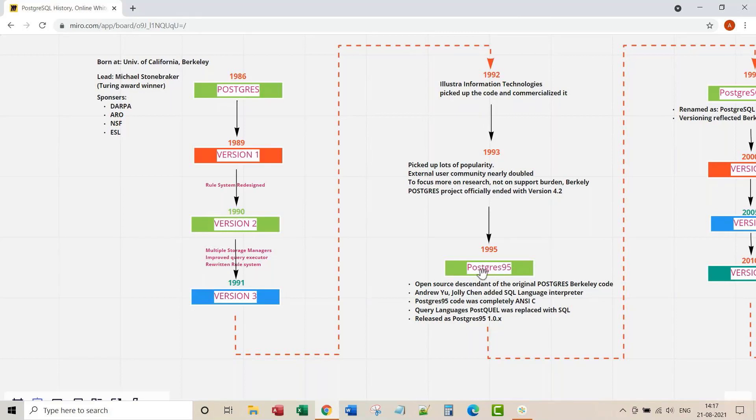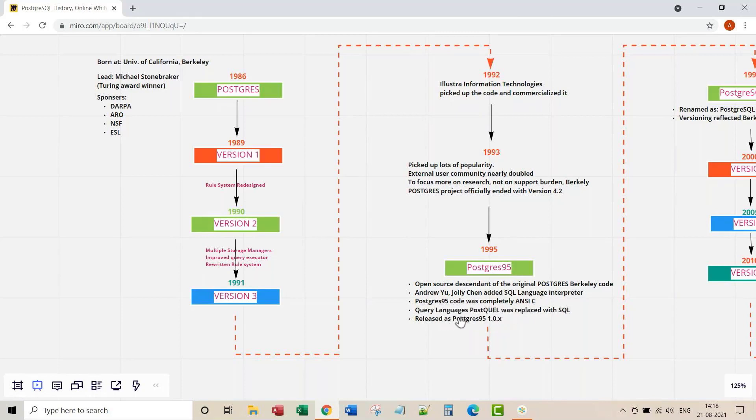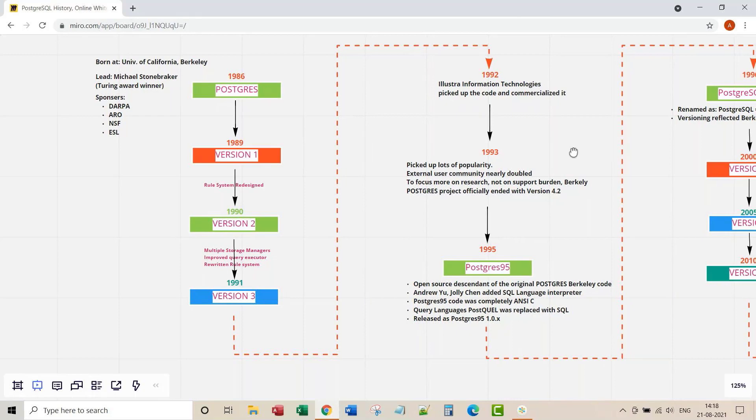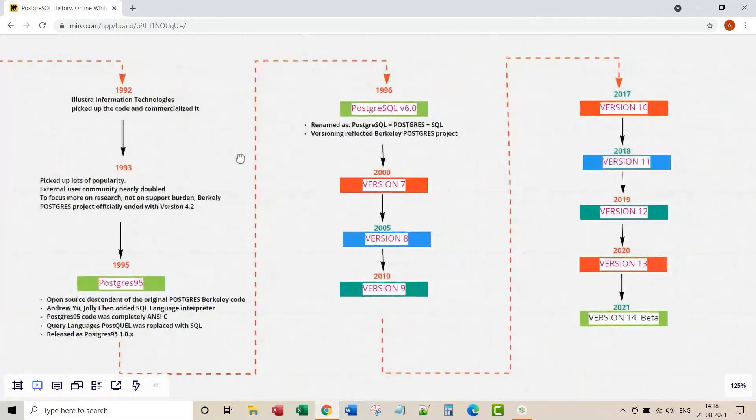That's when Postgres 95 project effort started. It was eventually released in 1995. Some of the highlights of this release are, this is the open source descendant of the original Postgres Berkeley 4.2 project. Andrew and Jolly added SQL language interpreter. Postgres 95 code was completely in ANSI-C. Query language PostQEL was actually replaced by SQL and they released their first version of Postgres 95 as 1.0.0.x.